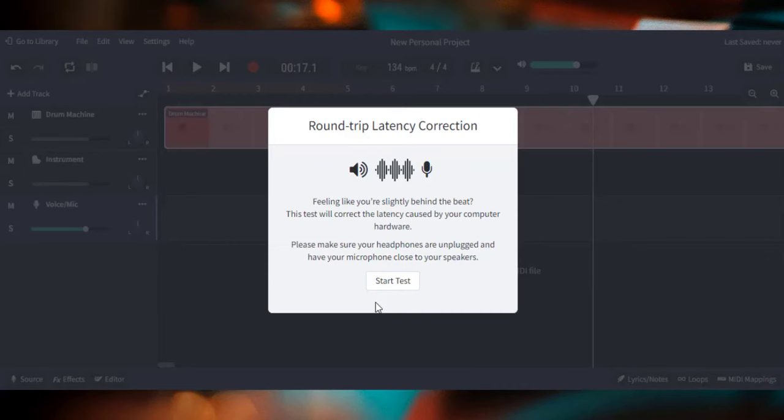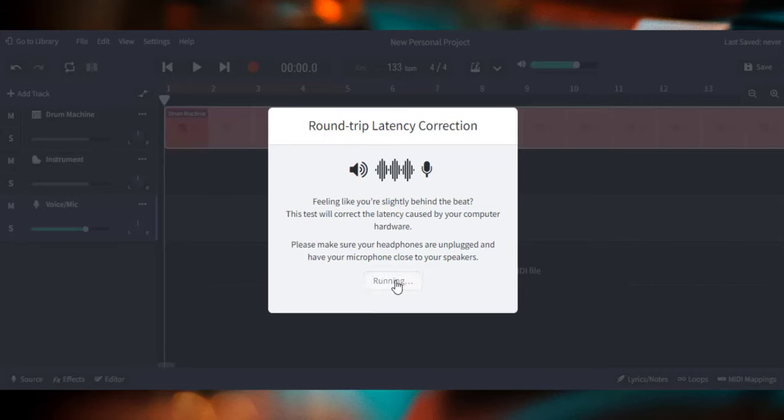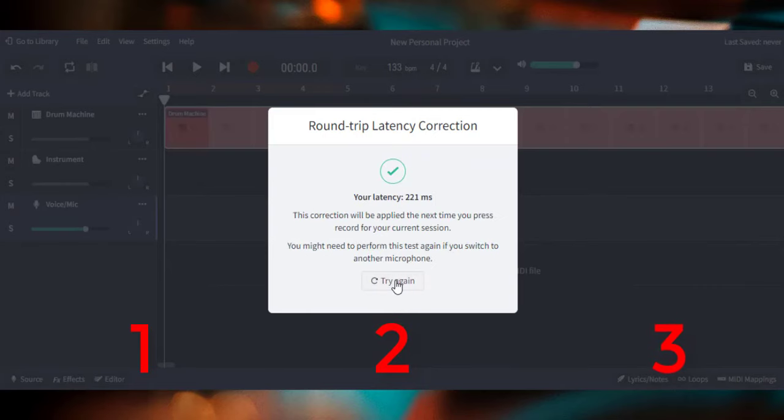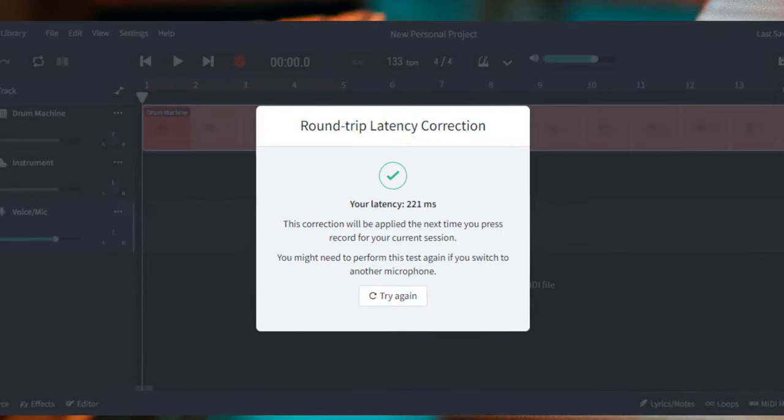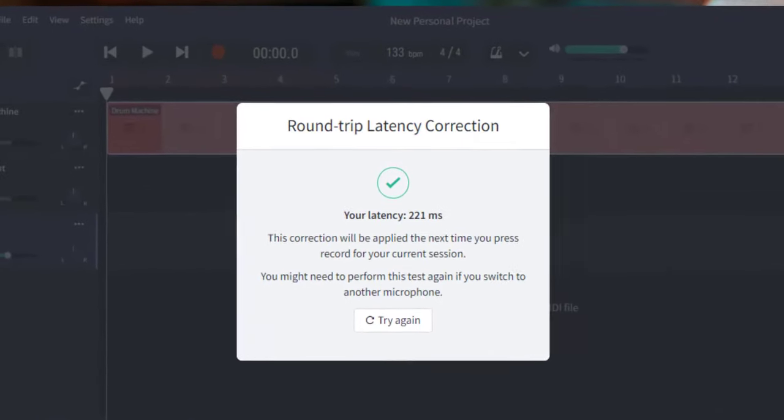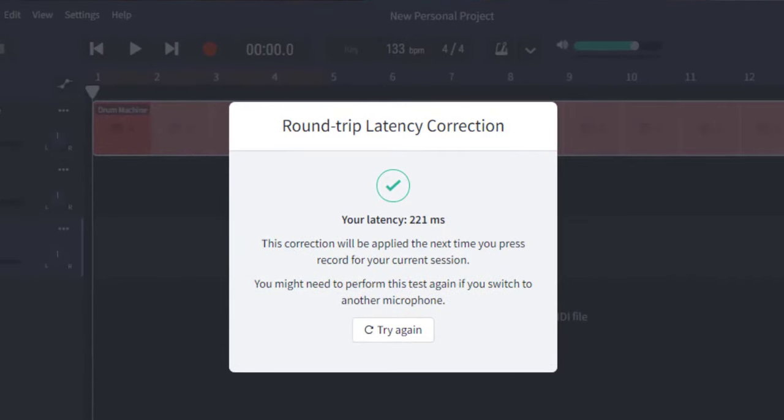To do the latency test, BandLab's going to give three clicks and it's going to process how long it took for BandLab to say these were the clicks and for the microphone to hear the clicks. 121 milliseconds is an eternity when playing piano or any kind of instrument. It feels like forever. So now our latency problem should be much better.